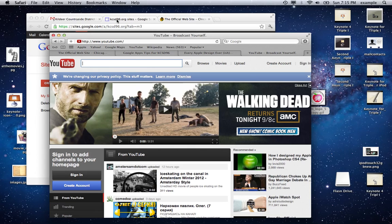I'm going to show you how to change this. This is a great creative way for students to brand their own Google site, for you to brand your Google site. It's a nice way to just personalize it, and it's actually very easy in Google Sites.